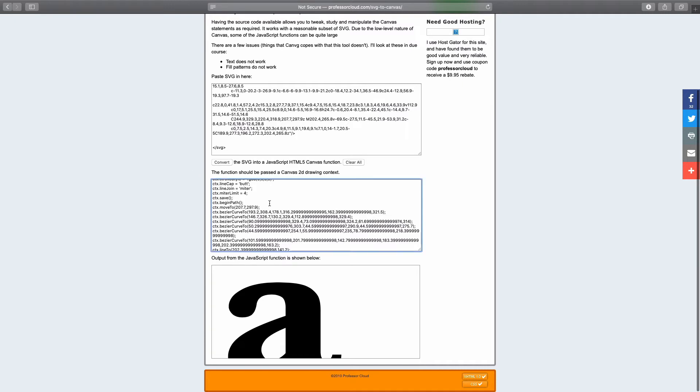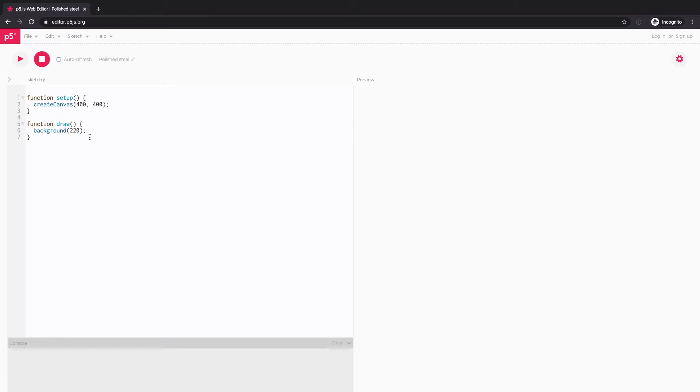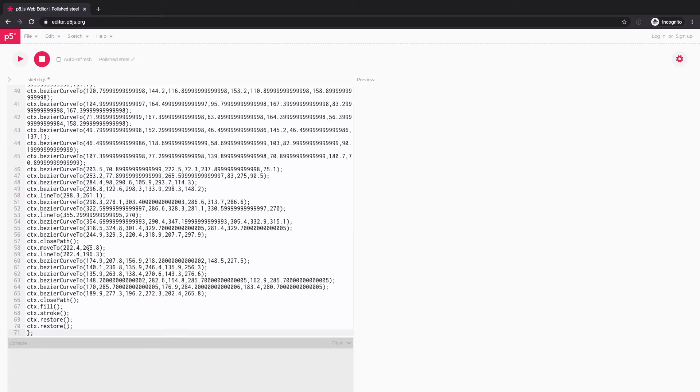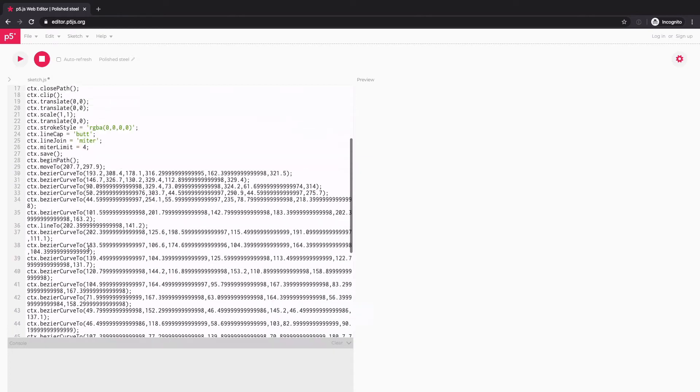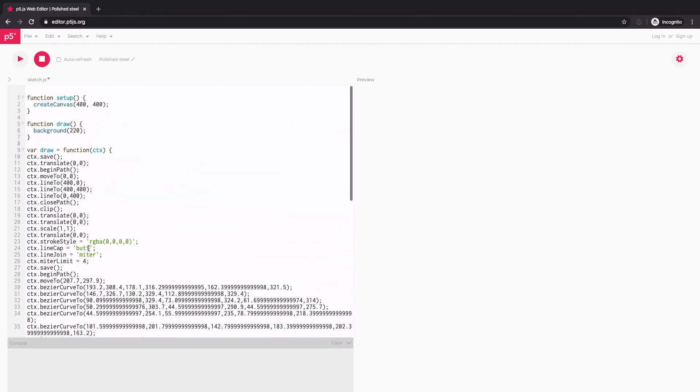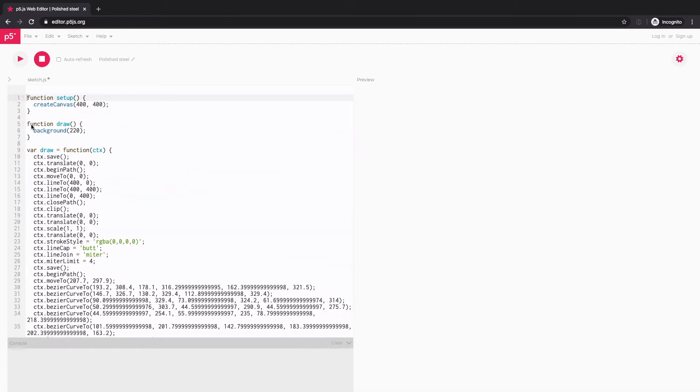So the next step is just copying this generated JavaScript code and paste it into our P5.js sketch. And here I am with the empty P5.js sketch. And I'll just copy the code down at the bottom outside of this draw function. Looks like there's a lot of stuff going on, but it's just all contained within a function called draw.